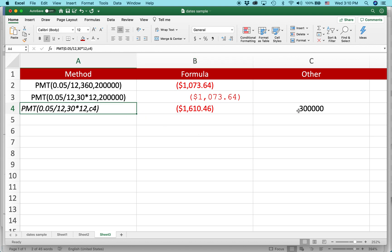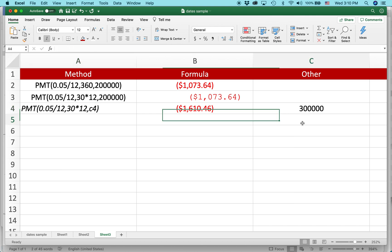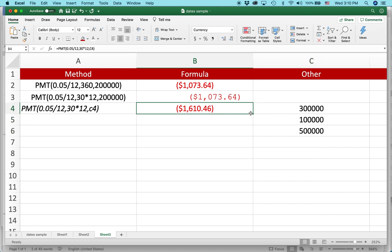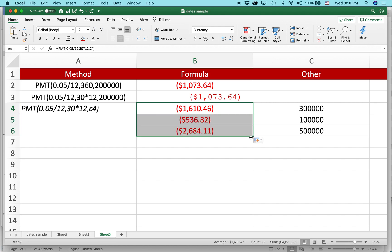And what you could do, if you wanted to, you could make a whole bunch of different formulas. Like here you could have $100,000, here you could have $500,000, and then you could just drag this formula down. Let's see if it works. Yeah, you can see that it just automatically calculated.